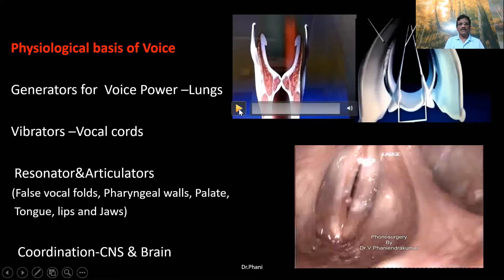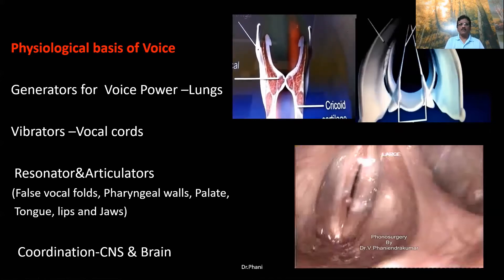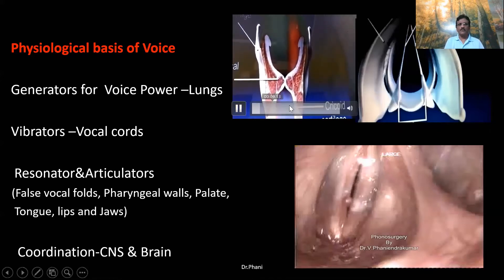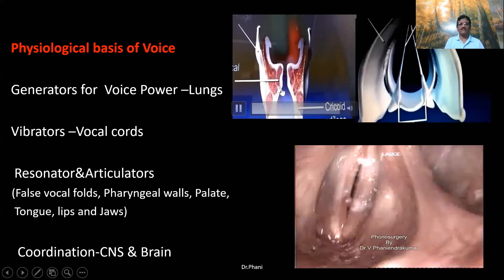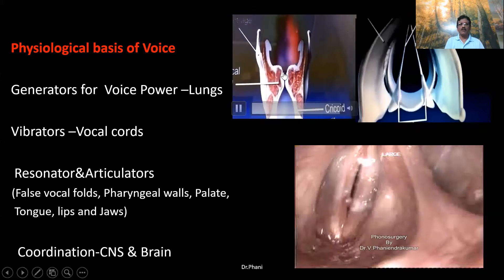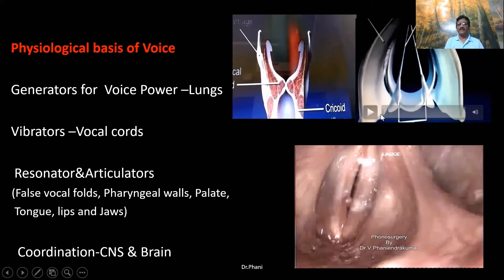This video shows how air is pushed from the lungs towards the glottis from below, causing the vocal cords to vibrate.